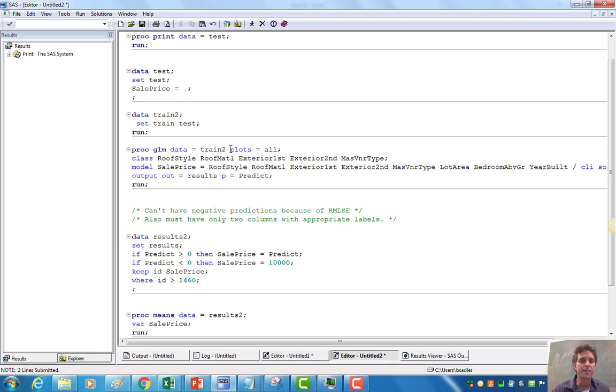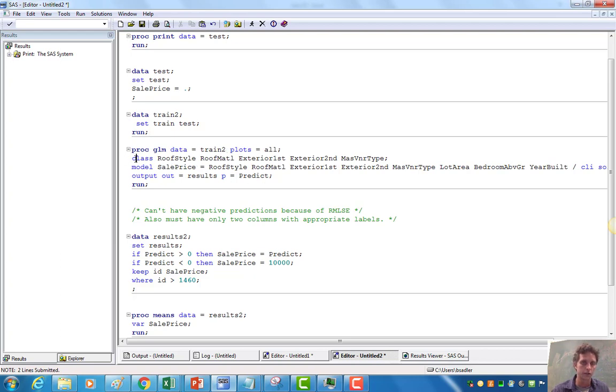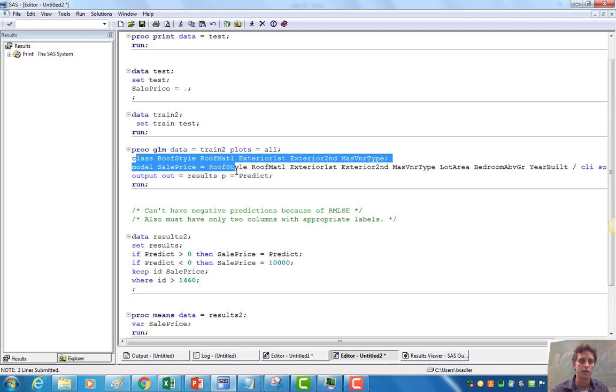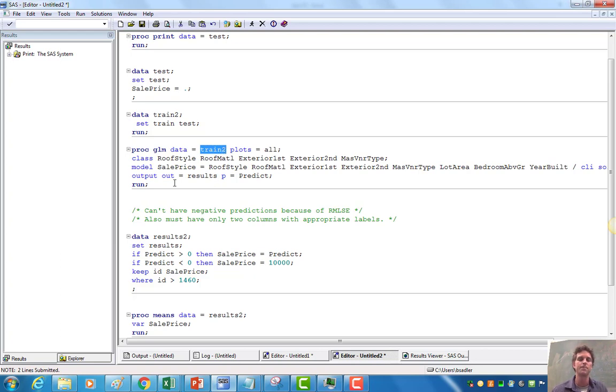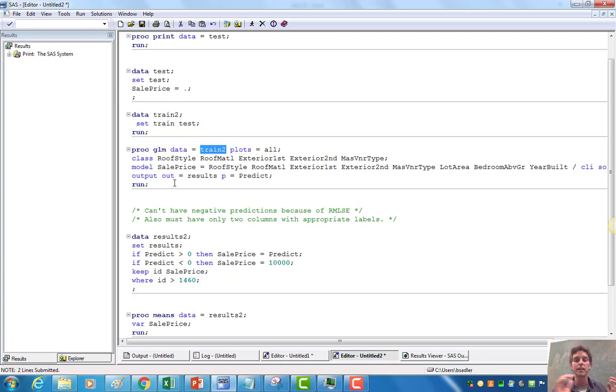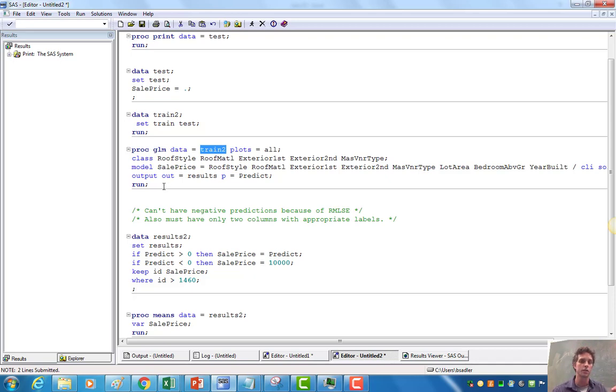We give that data set to PROC GLM. This should all look familiar. This is just some garbage model I created as an example. Not by any means the best model. But we're giving it this training set and we're giving it the test set, which is all rolled into this train two set. For everything it has the response on, it's going to fit the model. For everything it doesn't have the response on, it's going to make a prediction. That's how SAS works. So it's going to output those predictions to this output data set that I call results.